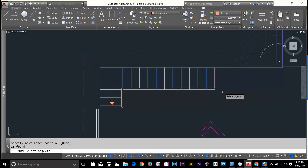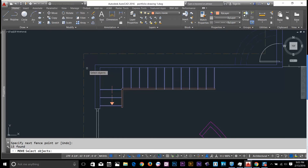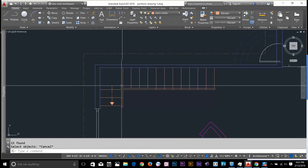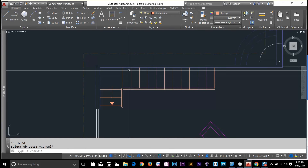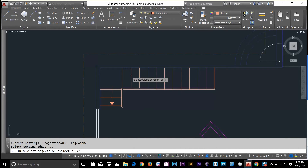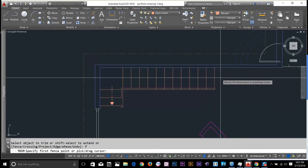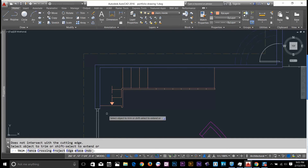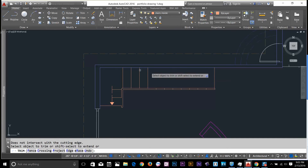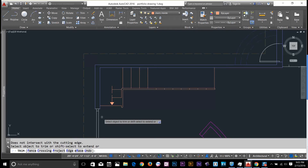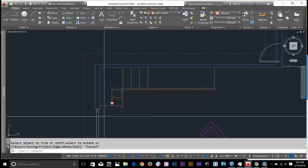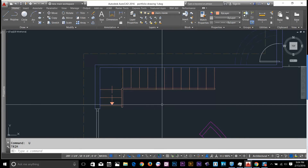Fence selection works with a lot of commands. For example, if I want to trim something, I can use fence. I'll type TR to start a trim command and use fence to trim these lines — all these lines are now trimmed. I'm going to type U to undo that.